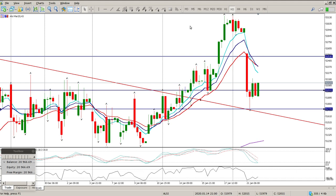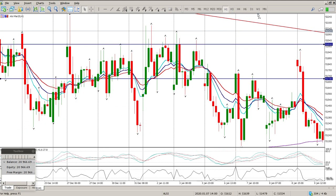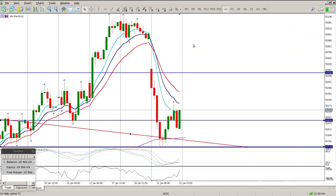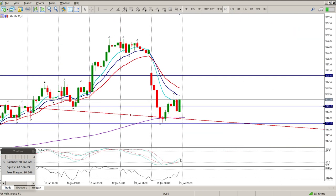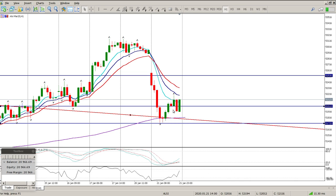I'm just putting a level in above this pin bar here because I want to have a look at this on the hour. We were off the 200 EMA on the hour as well, so there's lots of structure there and that is a long entry as far as I'm concerned. At the moment the markets are rallying right now.